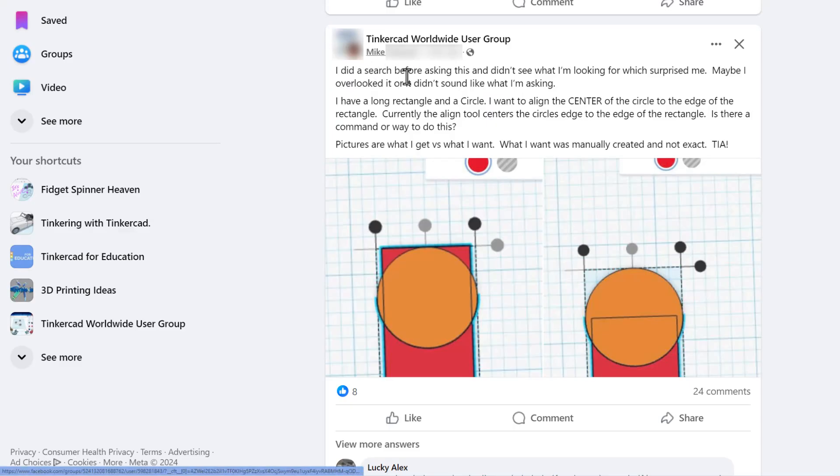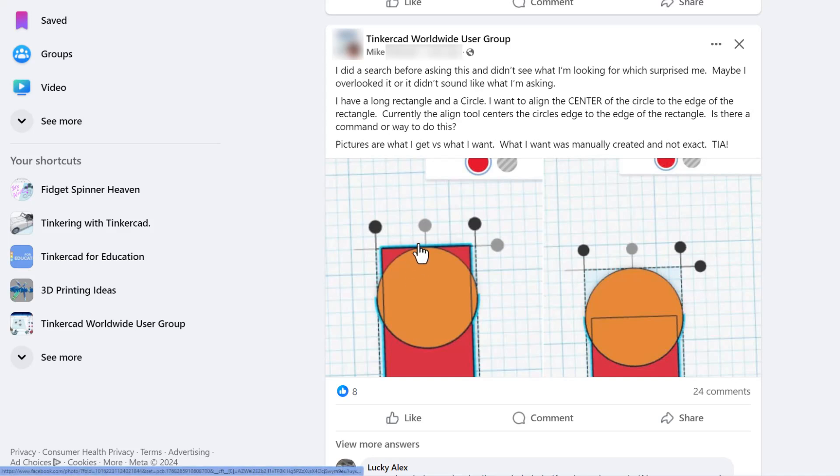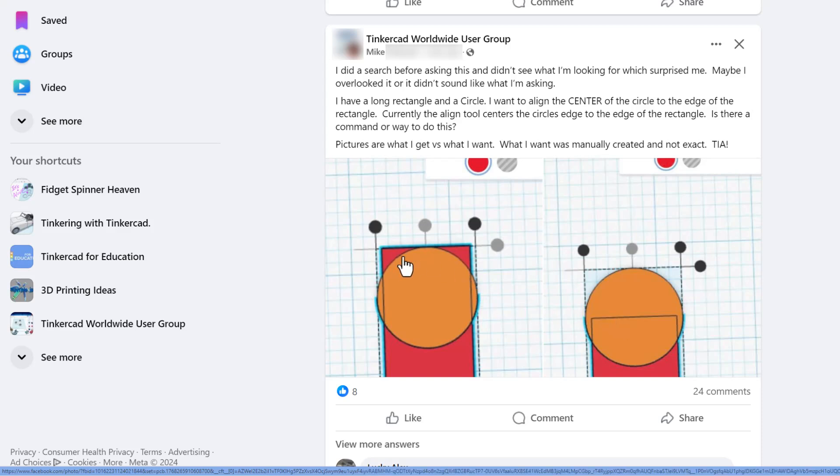We're going to start on the Facebook Tinkercad Worldwide user group. A user, Mike, asked, hey, how do I get this circle to be at the middle of this rectangle? When you hit align, it's easy to center it this way, but it only goes top. It doesn't go to the middle of the circle.